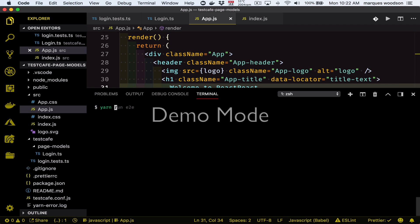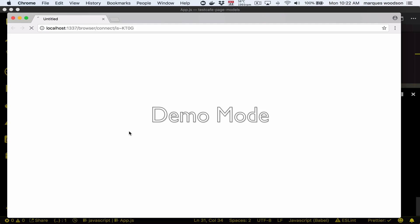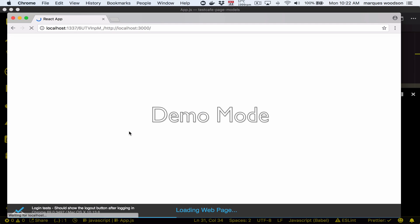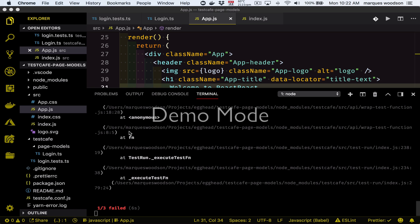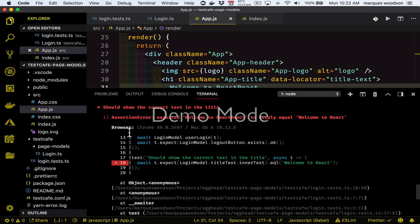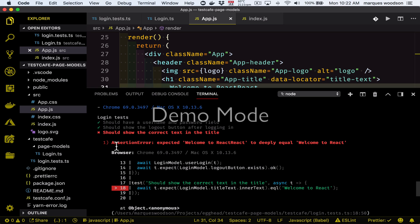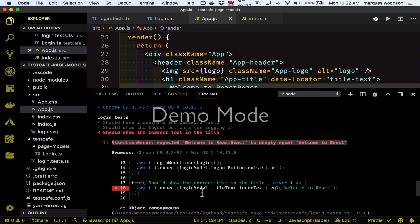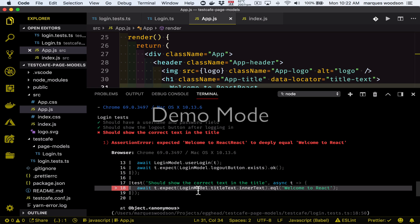Now let's open up our terminal again and run the test. We should have one failing test — and there it is. Let's scroll up a little bit and see the stack trace. We see we were expecting to see 'Welcome to React React', and we had changed that to 'Welcome to React React'. Here's the line of the test failing, and we can kind of work from there.